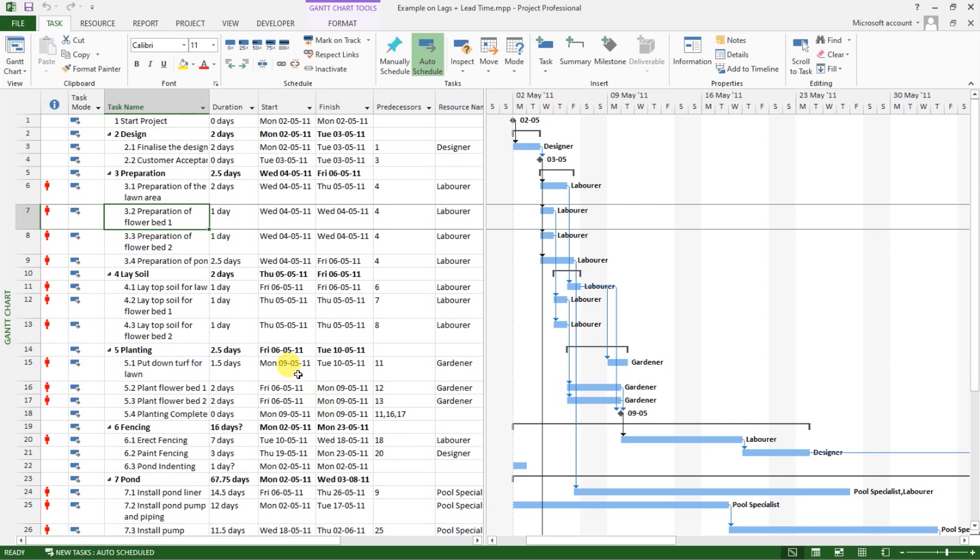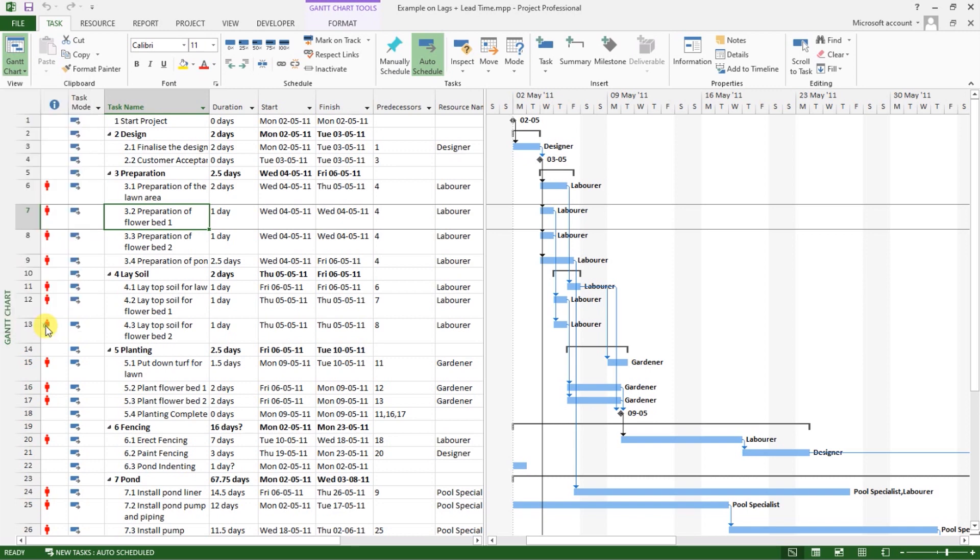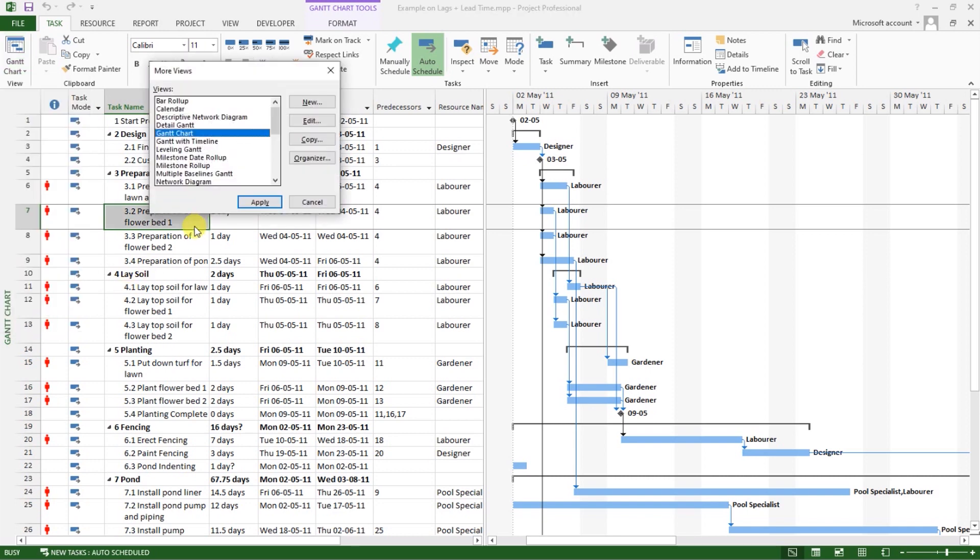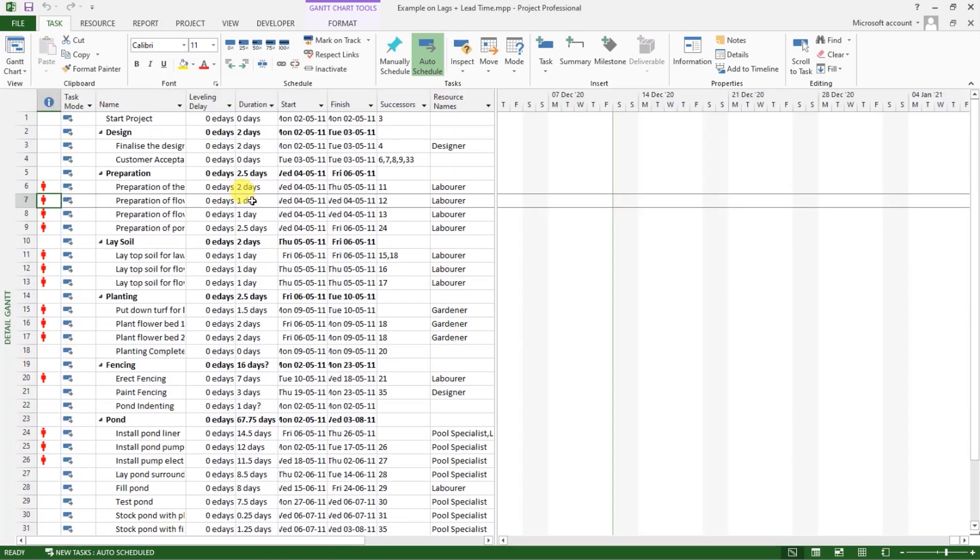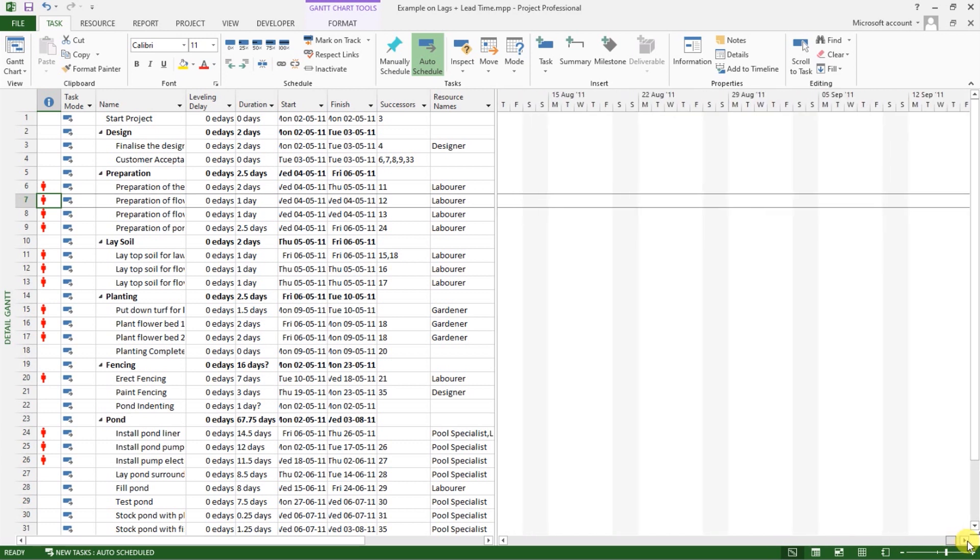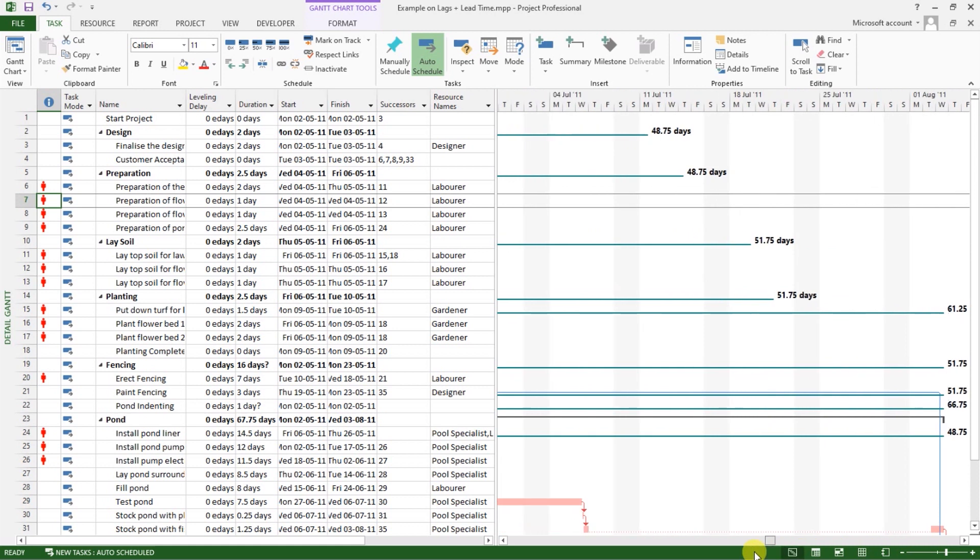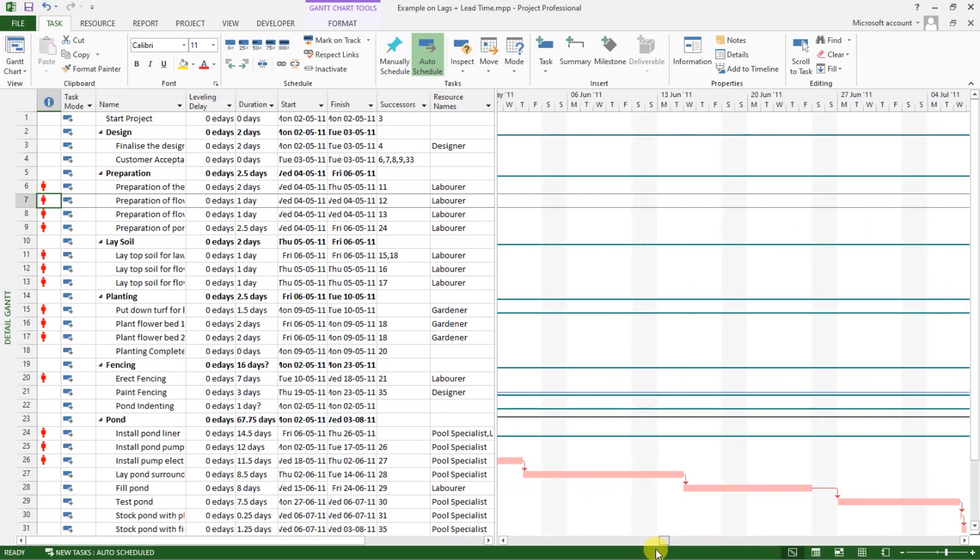So to see this, I will move to Gantt chart view and select the option for more views. Then I will choose detailed Gantt. Then I will click on apply. This is what you will see.